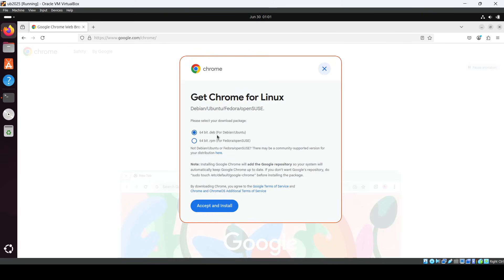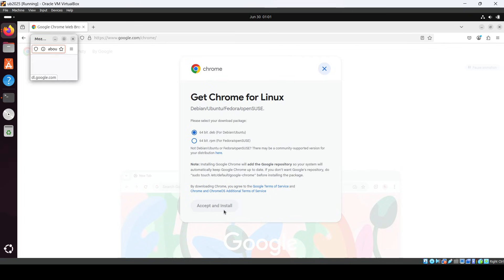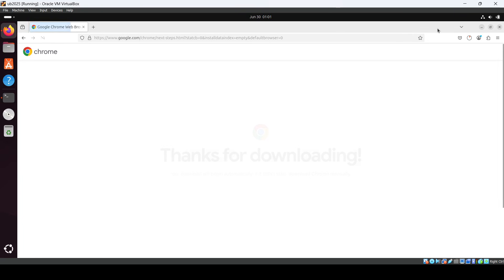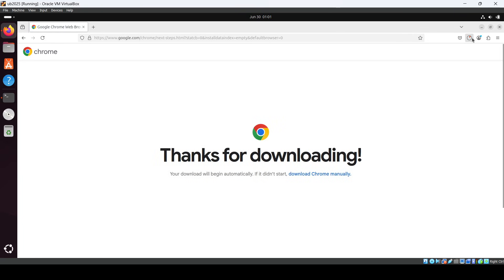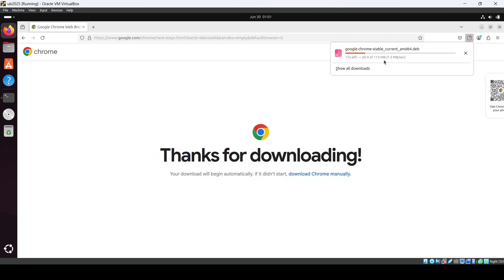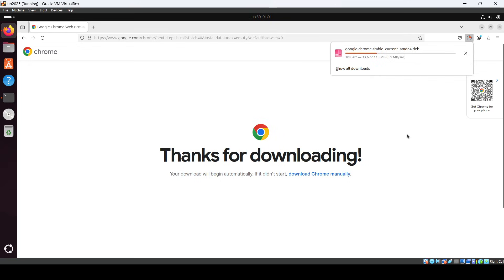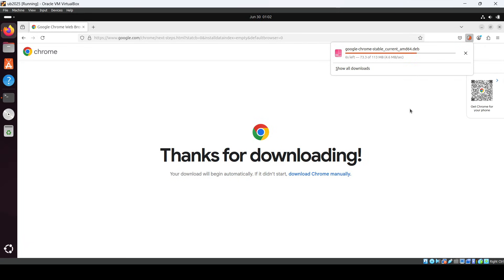Here you can see 64-bit .deb, which is for Debian and Ubuntu. Just accept and install, and it will start downloading the file. You can see the .deb file for Google Chrome. Let it download, it's almost done.